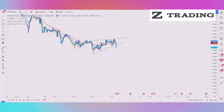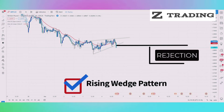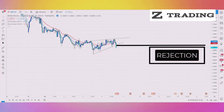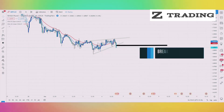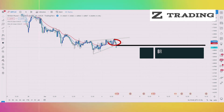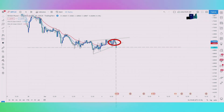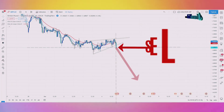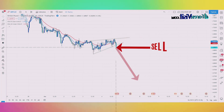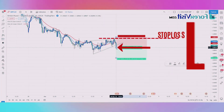The market is following the trendline and making a rising wedge pattern. The market is taking rejections at this level, and has now broken the rising wedge pattern. EMA lines are crossing each other — we now have two confirmations. We will place a sell trade with a stop loss at the last high of the market.